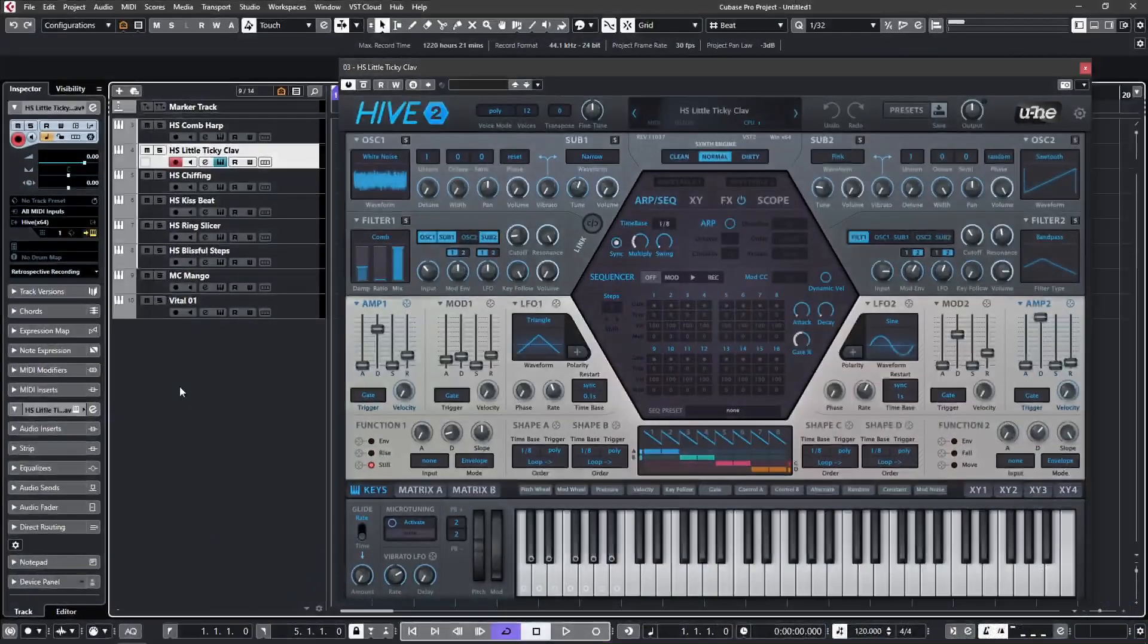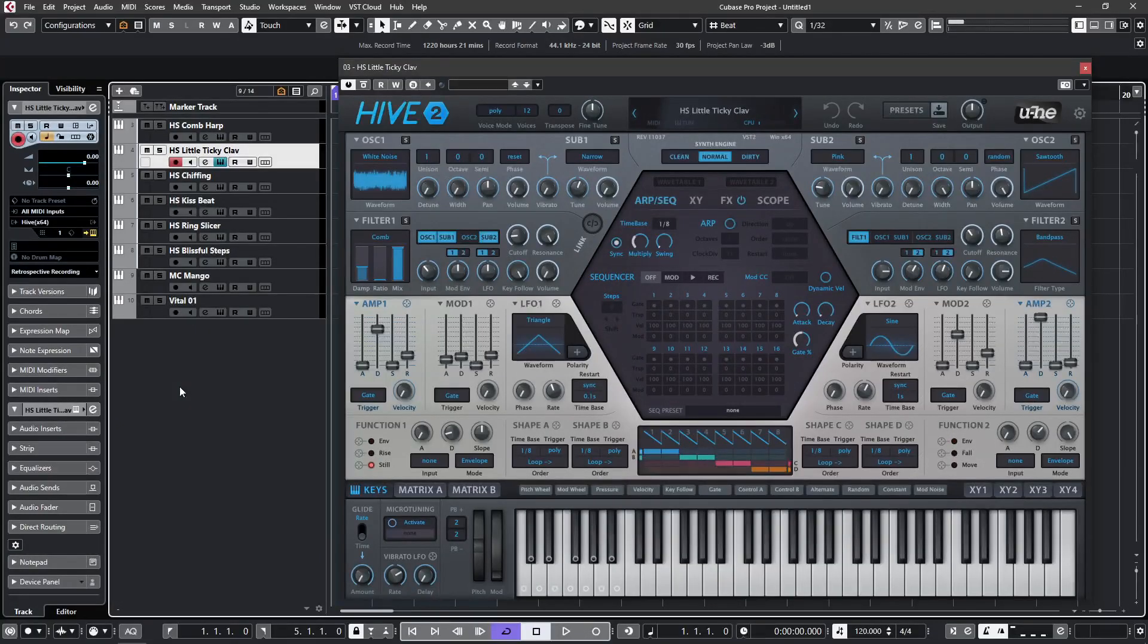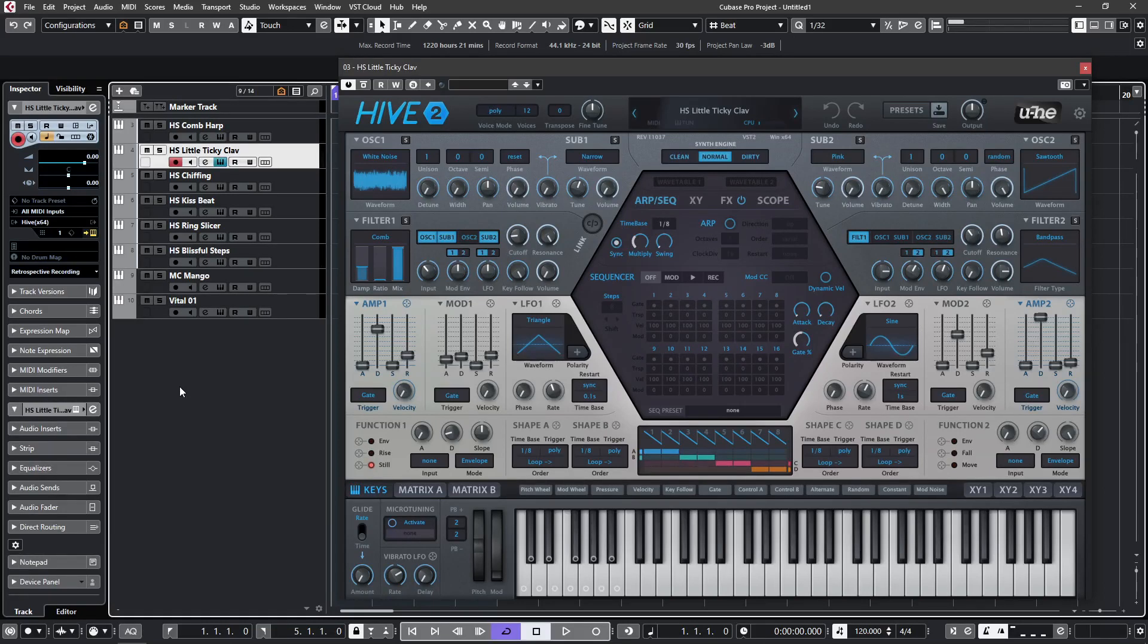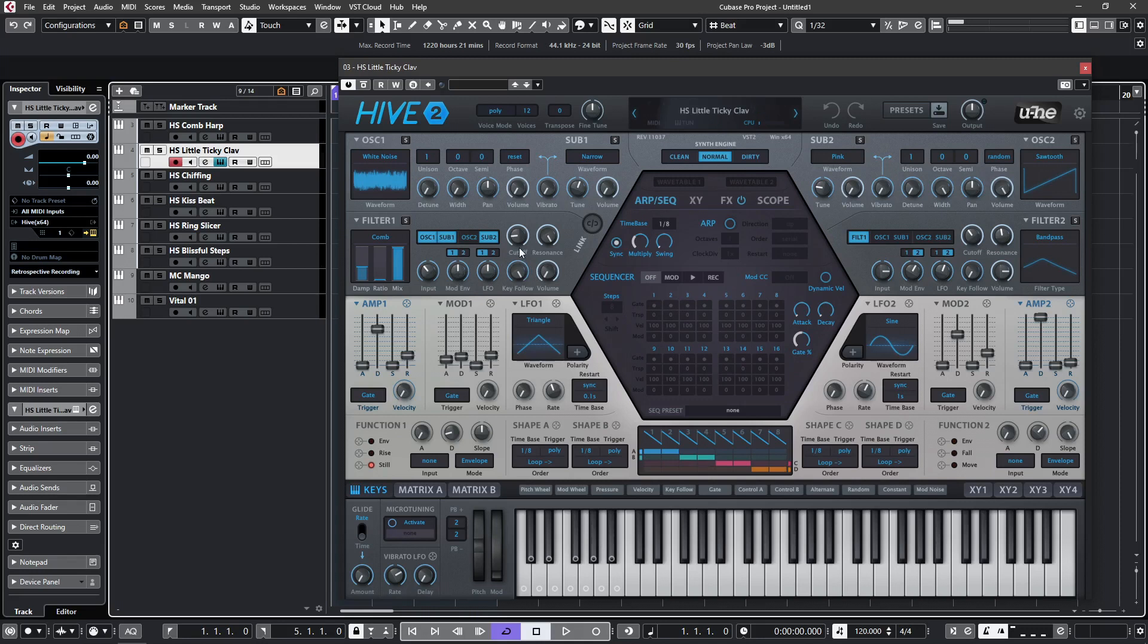So now we know the basics of comb filtering. If we look at the next patch, HS Sticky Clav, we can see that the bandpass filter is giving us the wire effect on filter 2. And the comb filter is taking white noise as the source and by applying key follow and cutoff and a spiky envelope, we can generate the body of the clav sound.